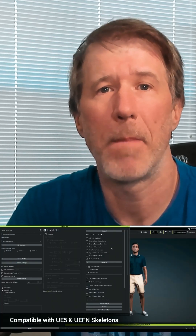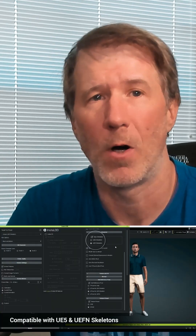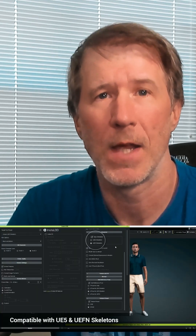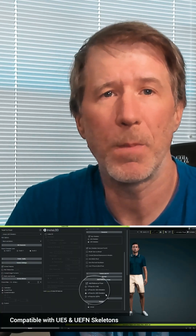In fact, CC5 characters can be exported to be compatible with all Unreal skeletons. This makes it super easy to integrate into various Unreal workflows and take advantage of the existing tools and assets in Unreal.